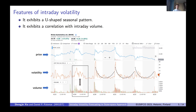To better model intraday volatility, we need to understand its features. The first feature is that it exhibits a U-shaped seasonal pattern, which means that during the opening and closing periods of the trading day, volatility tends to be higher. The second feature is that it exhibits a higher correlation with intraday volume. This can be understood by the fact that new trading information or a news release can lead to changes in market sentiment and therefore lead to both higher volume and increased volatility.